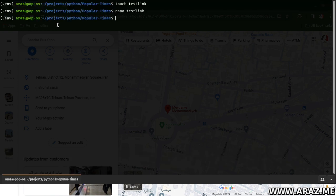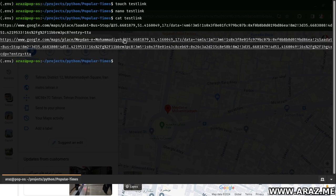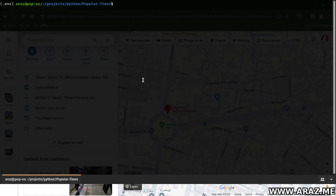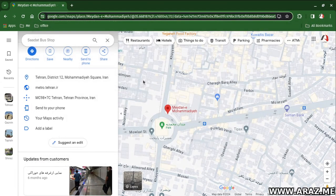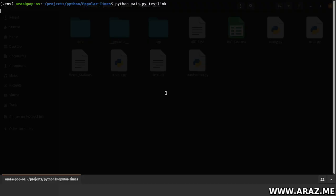Very good. Now we have two links ready to grab the data. Now you run this application and input the text file into it. Press enter — now it processes this link.